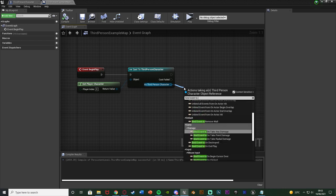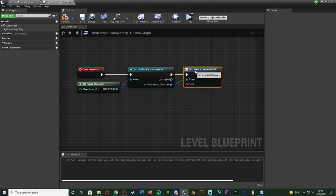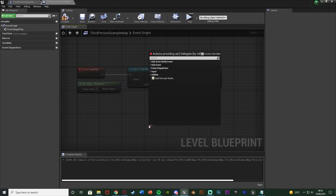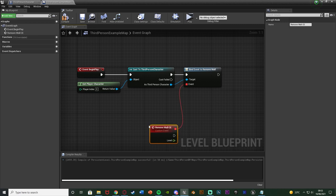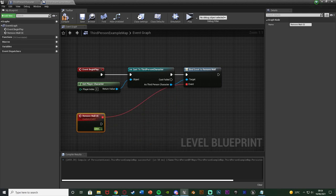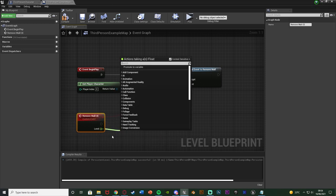I named mine 'remove wall'. You can see we have the bind event node and a nice little event node there. I'm going to drag out the event, add a custom event, and name this one 'remove wall CE' for custom event. In this custom event we now have the level variable here.